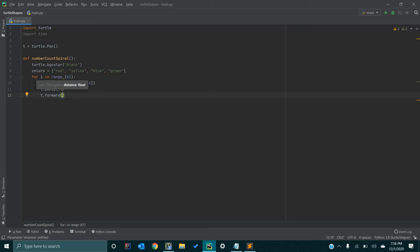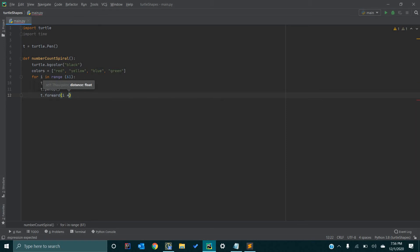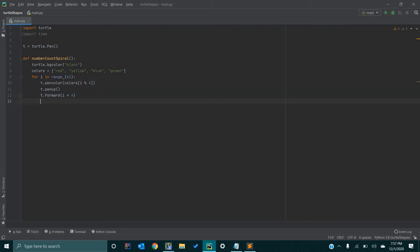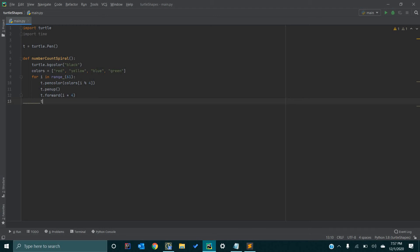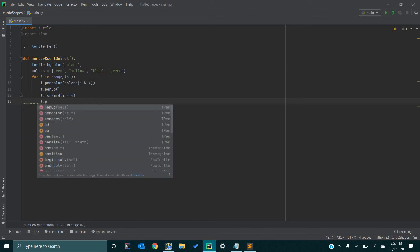And so, we can tell how far we want our turtle to move forward. We are just going to pass in i times 4. So, whatever i is, we are just going to multiply that by 4 and tell the turtle to move that value. Next we are going to go t.pindown.